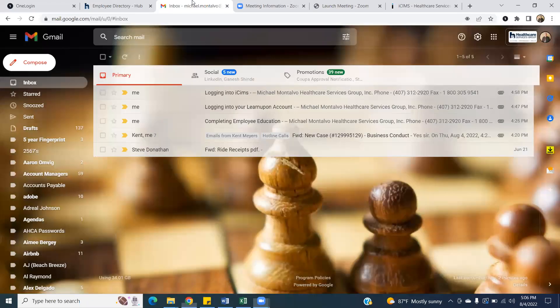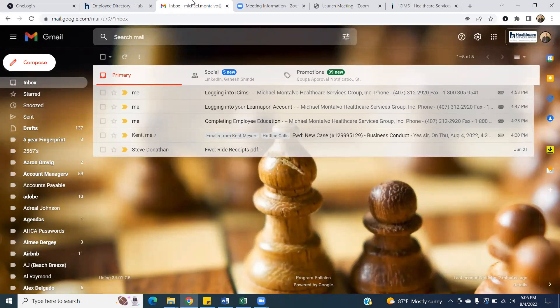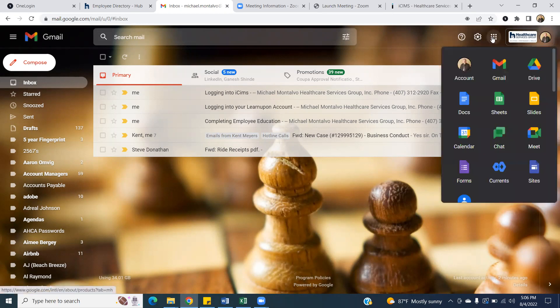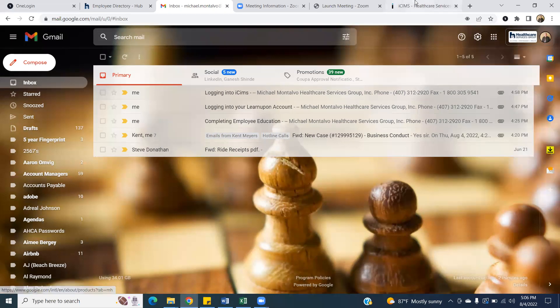Okay, this video is going to be about how to check on your new candidates that are on iSIMS. In a previous video, I showed you how to log into your iSIMS through your Google Apps.